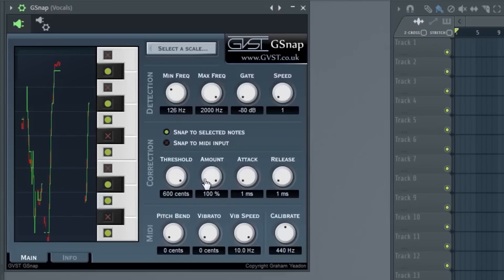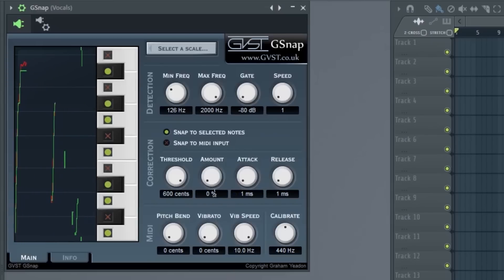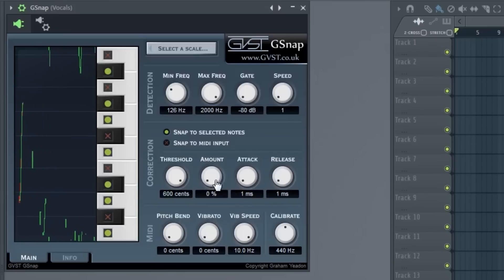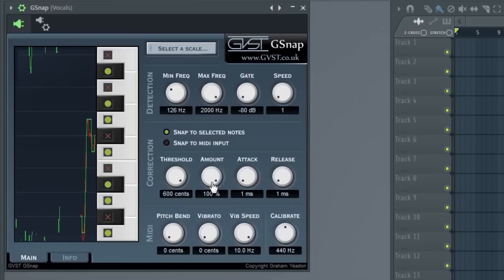Amount, this right here is the most important part. This is the amount of the effect being used. Put that to 100.